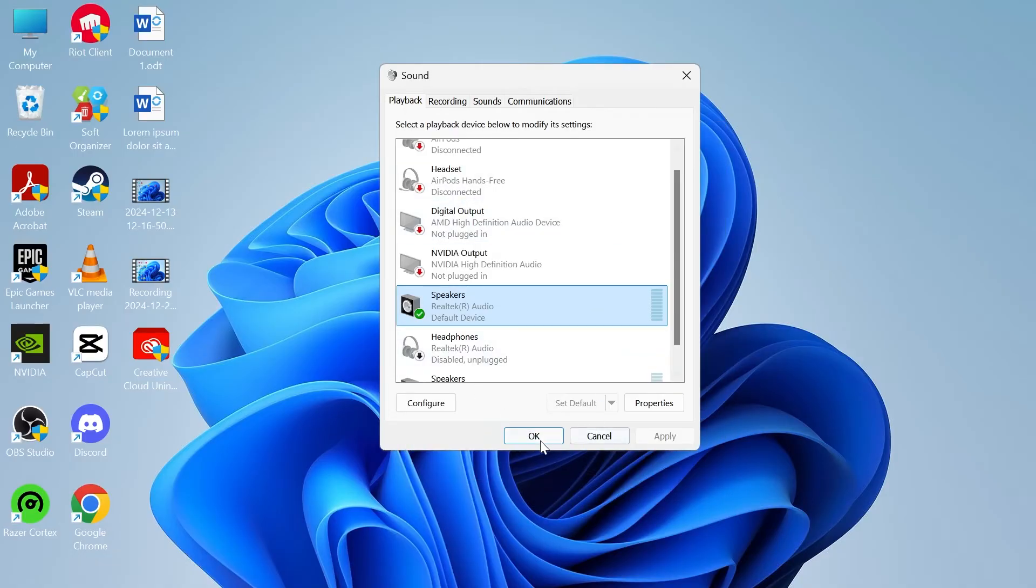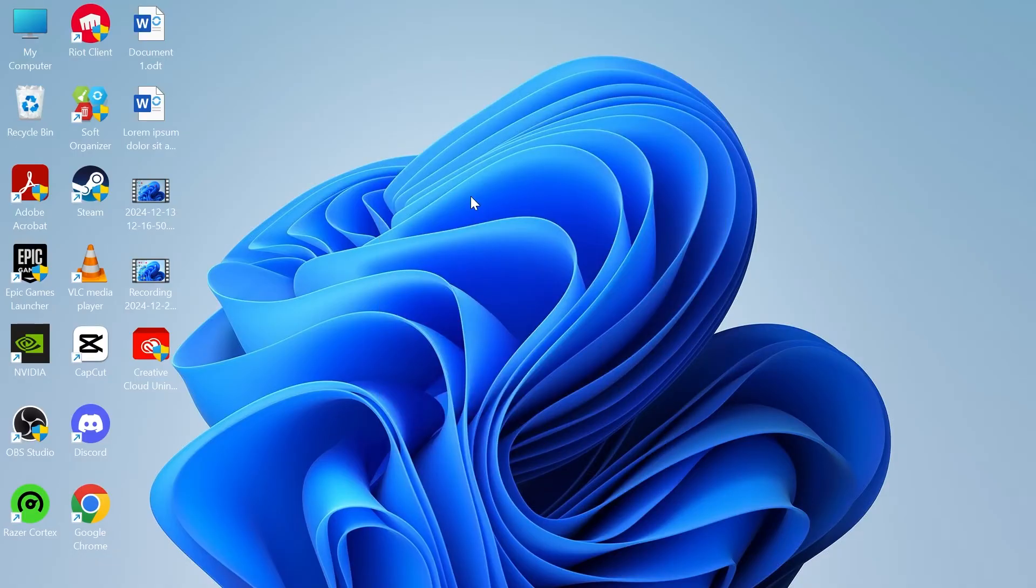Once you've done that you can press ok to close out of this window and you can check to see if that's fixed any sound issues.